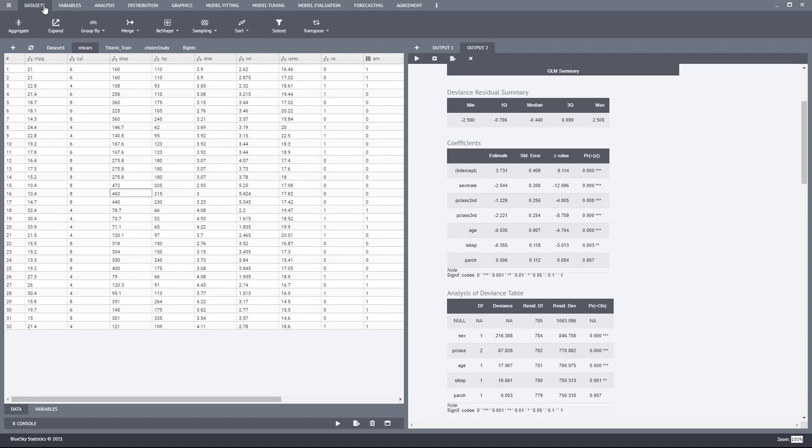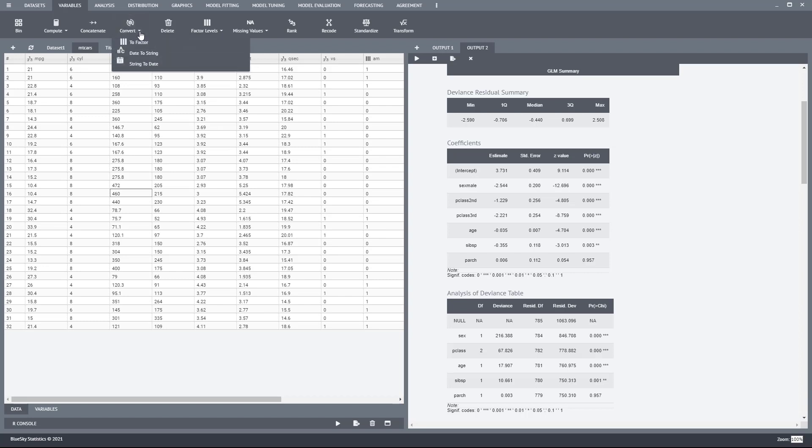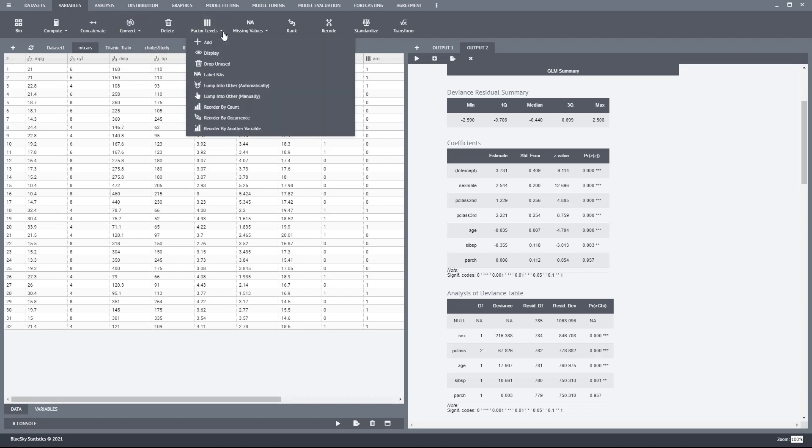The data sets top-level menu gives you access to data manipulation commands, variables gives you manipulation commands on variables, and so on. A group of related commands are in this drop-down. Whenever you see a drop-down, it's basically a group of related commands.